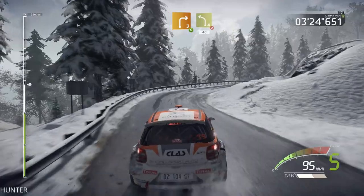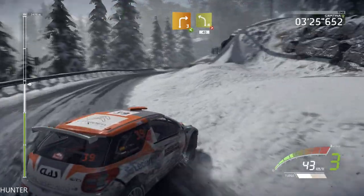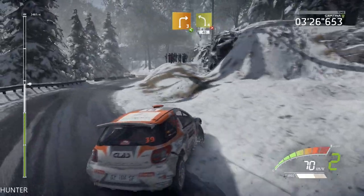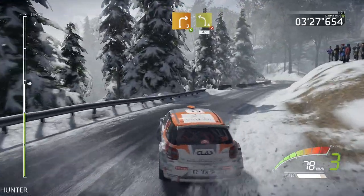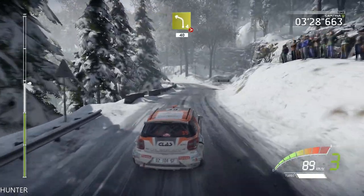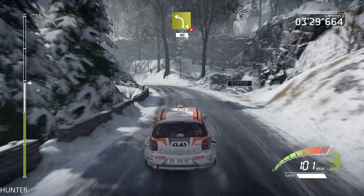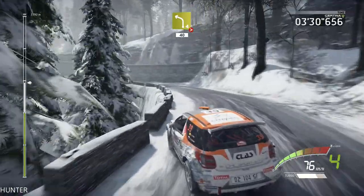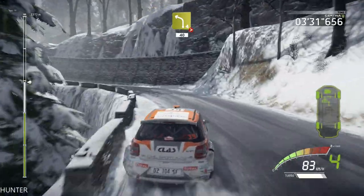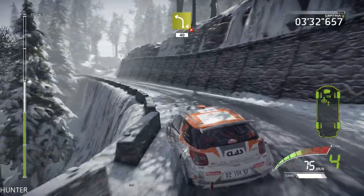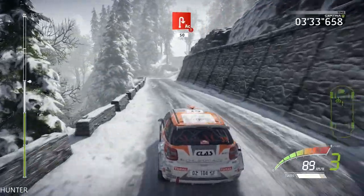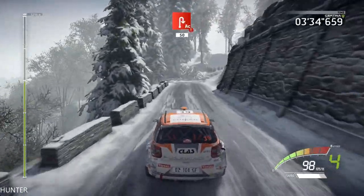Left 4, into right 3, open, keep in. And left 4, tightens, short, 40. Portion, acute hairpin right, 50.